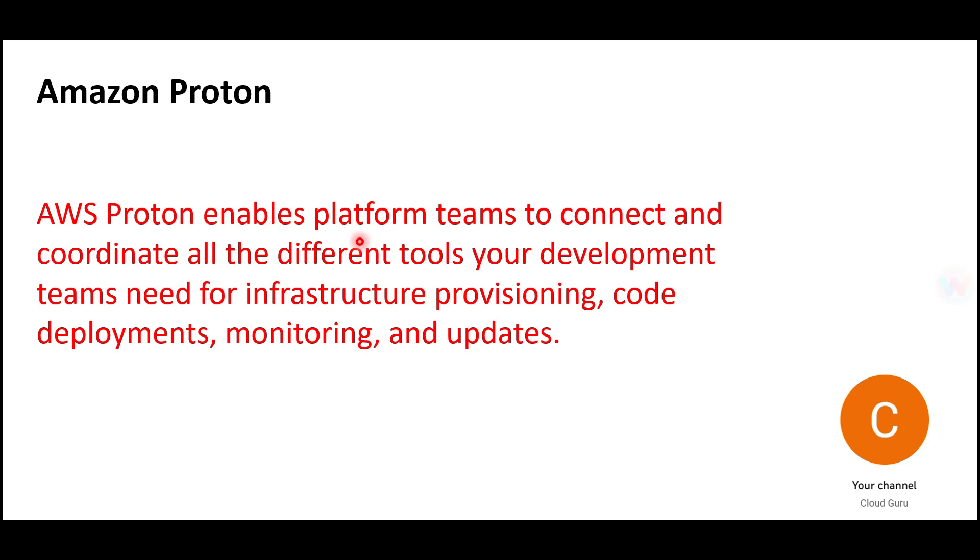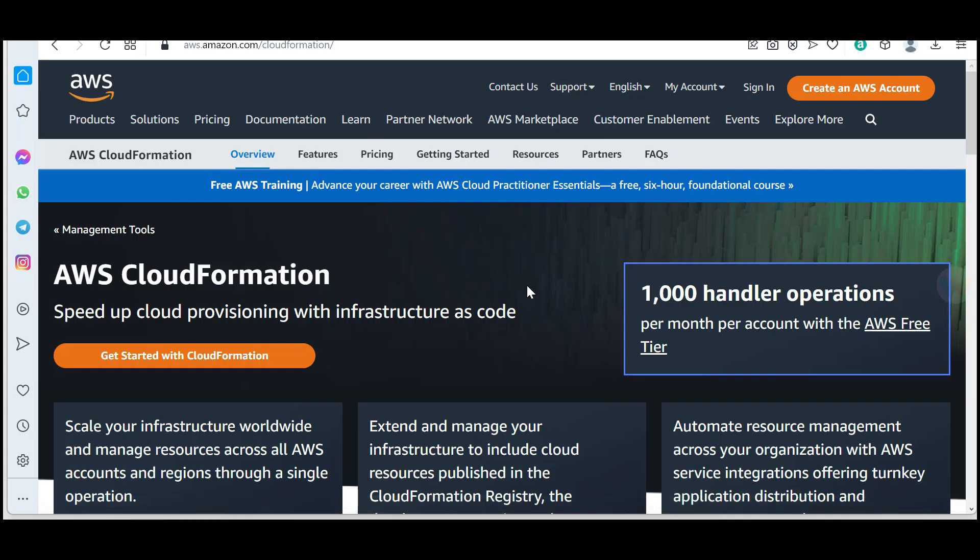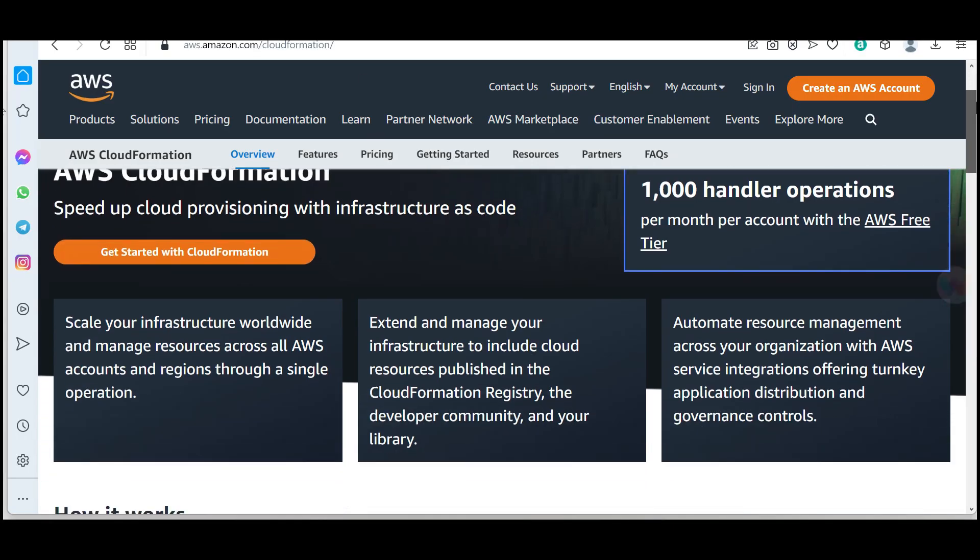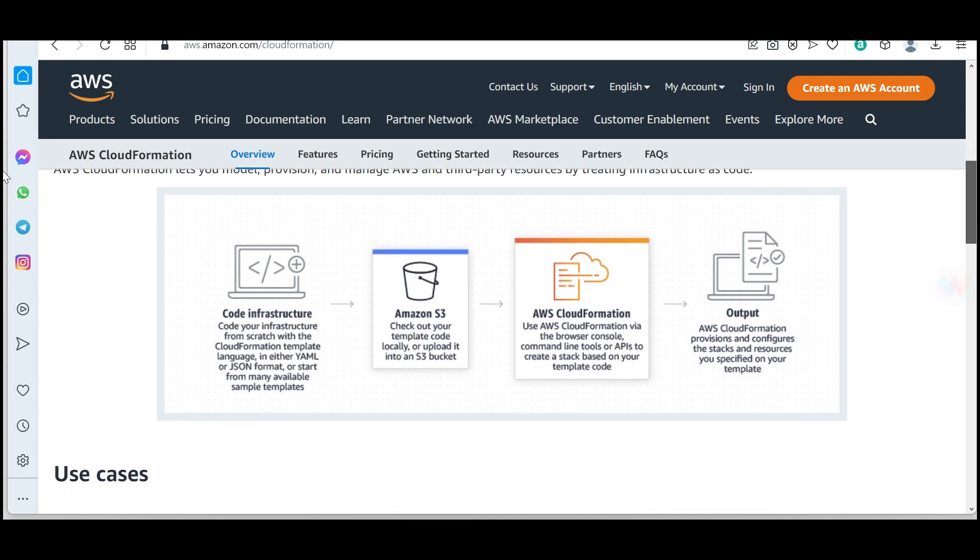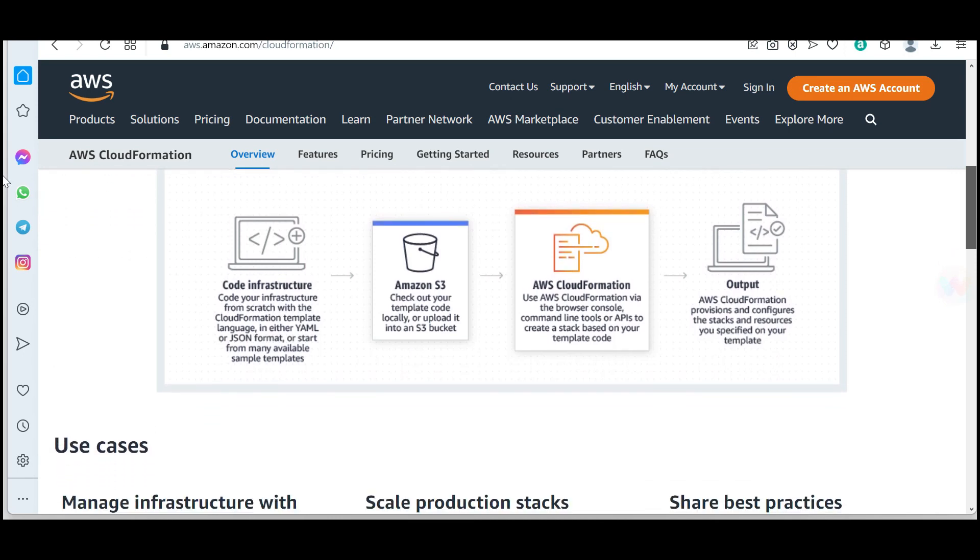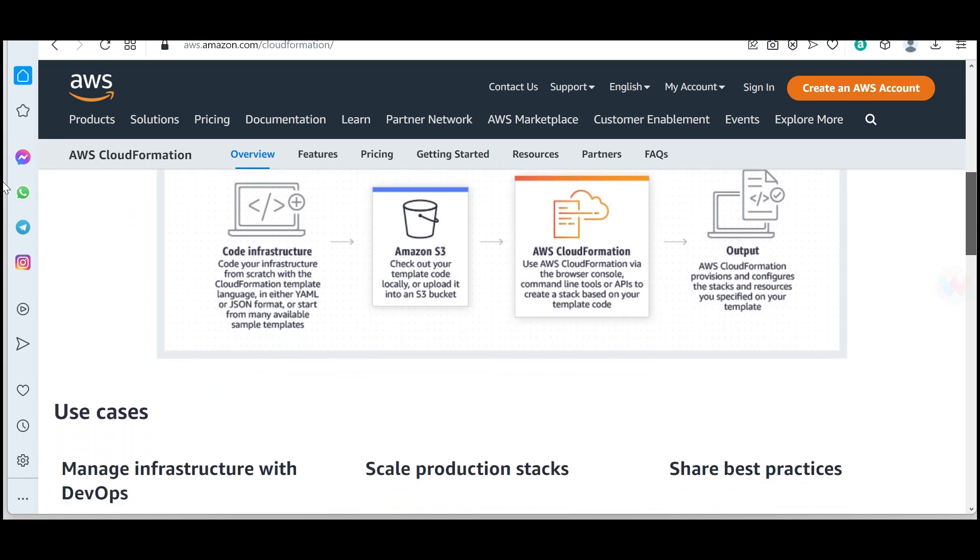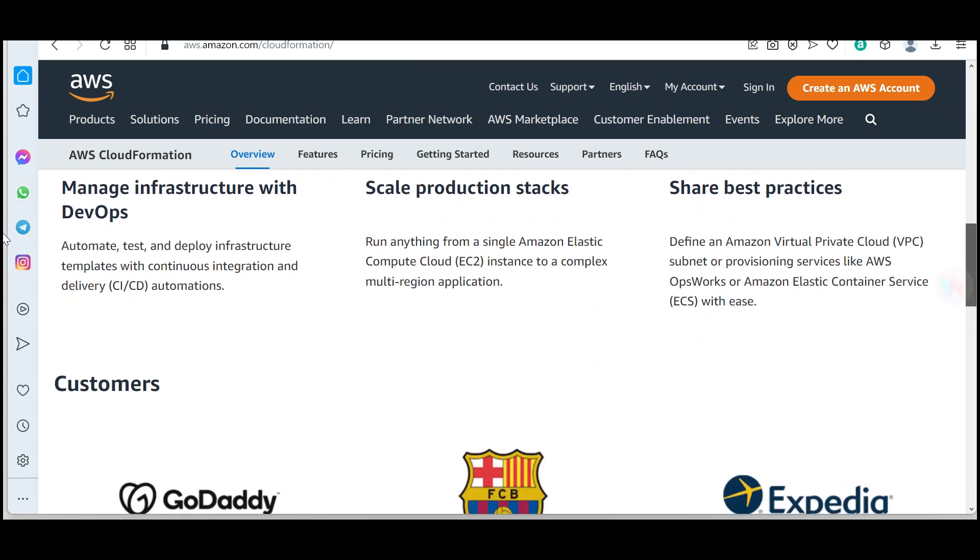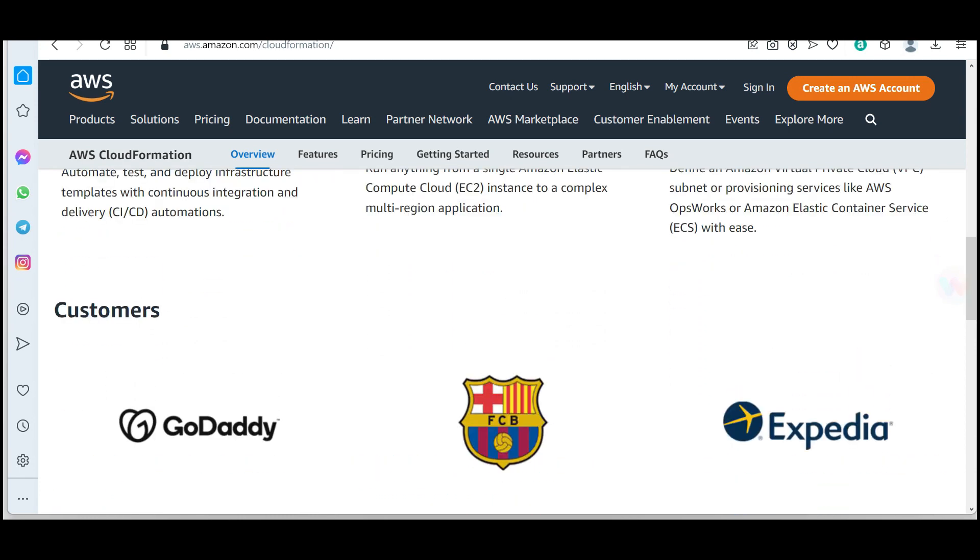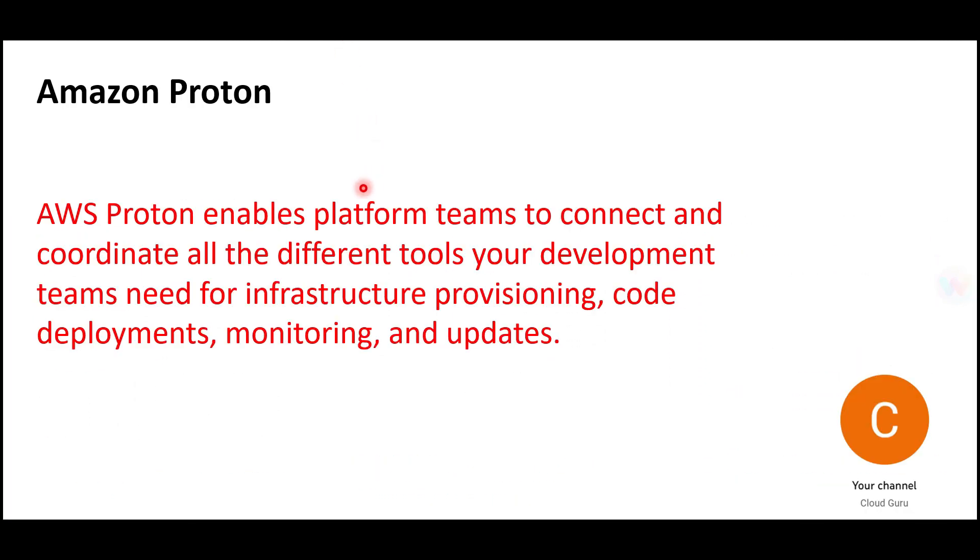We all know there's a service that allows you to create infrastructure as code called CloudFormation. You don't have to manually create your infrastructure by hand; you can write the code and it will create the infrastructure for you. People might ask, if you already have CloudFormation, why do we need Proton?